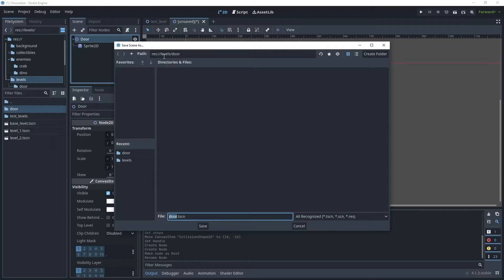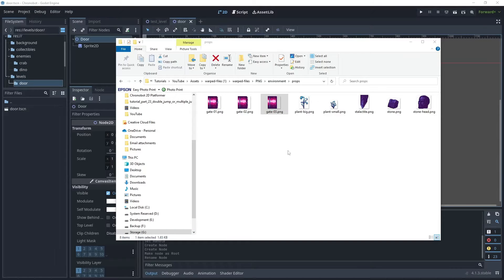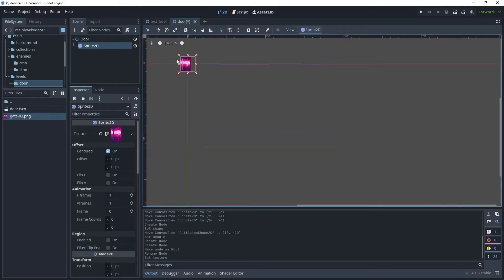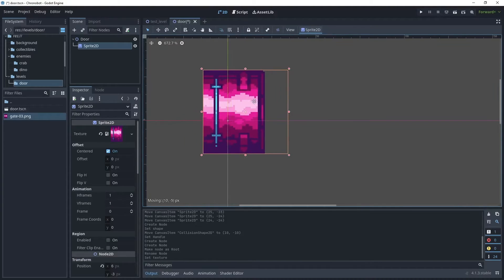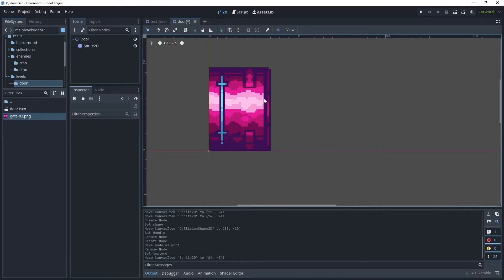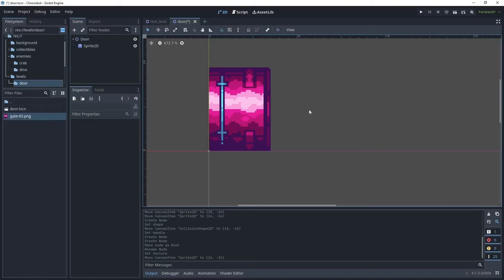Pop the door scene inside the levels door folder, then head back over to your art assets pack under the folder PNG environment and then props. We want to use gate03.png — this is the door in the open state. Drag that into your door folder and click on Sprite and assign that texture. Reposition the sprite so it sits just on top of the x-axis and against the y-axis. Note that the door is facing to the right, so when you put it in the scene you may need to flip the sprite.